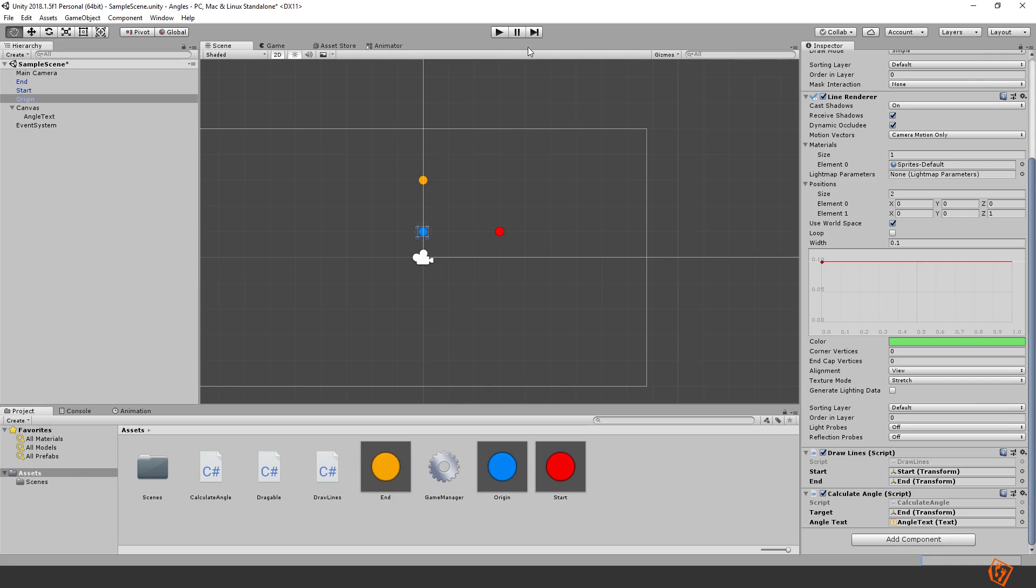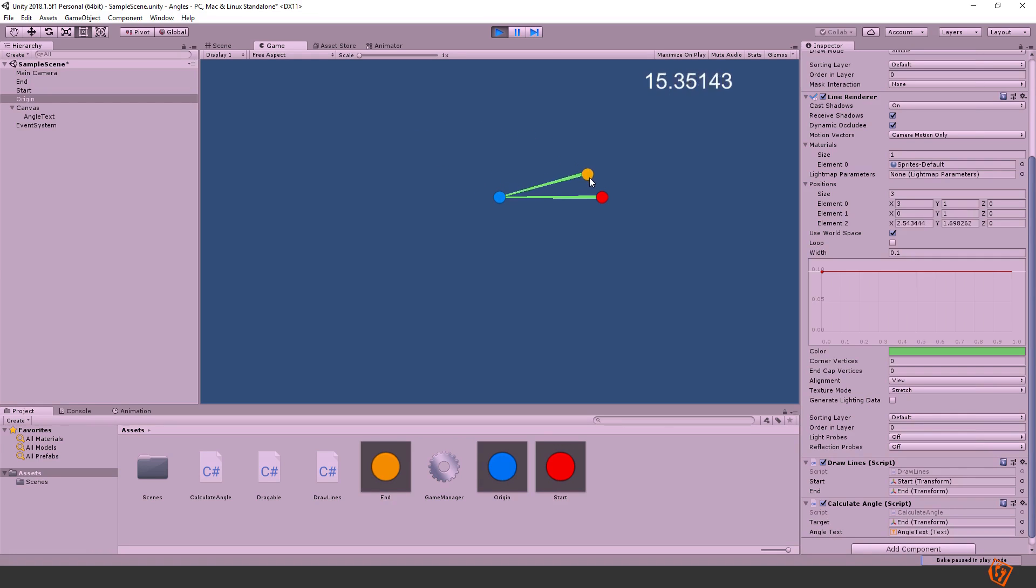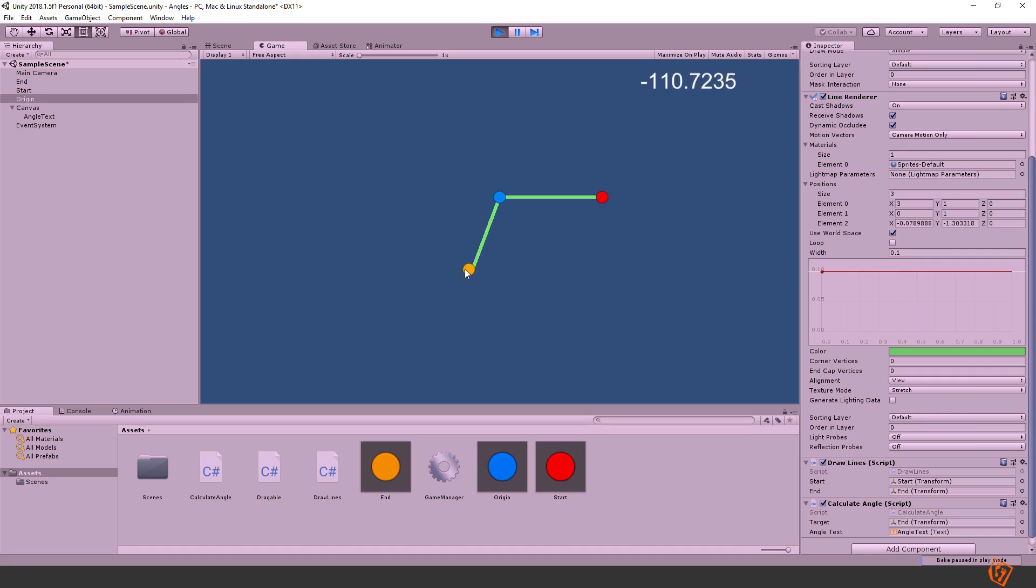And then we take our angle and multiply it by sign. What we get now is at least a determination of which side of the origin we are at. So on the upside there is no difference, but as we go below the red ball, we get a minus sign before angle.